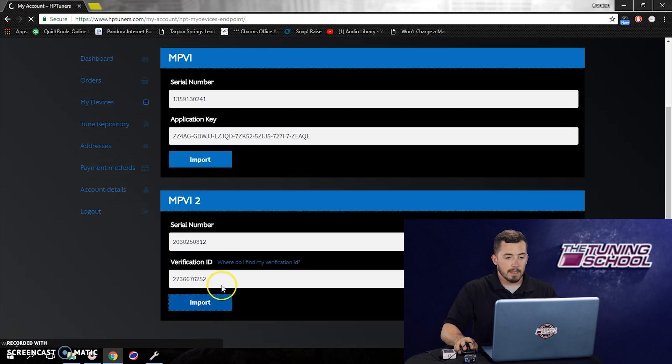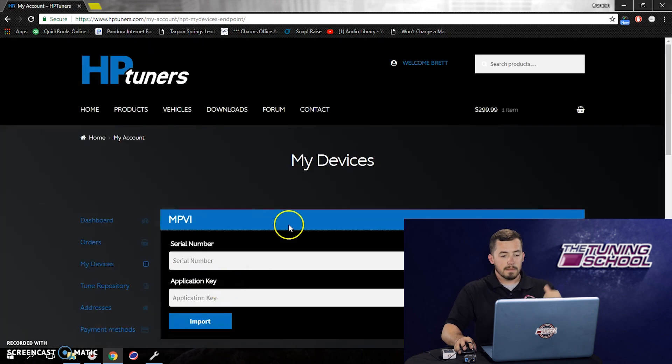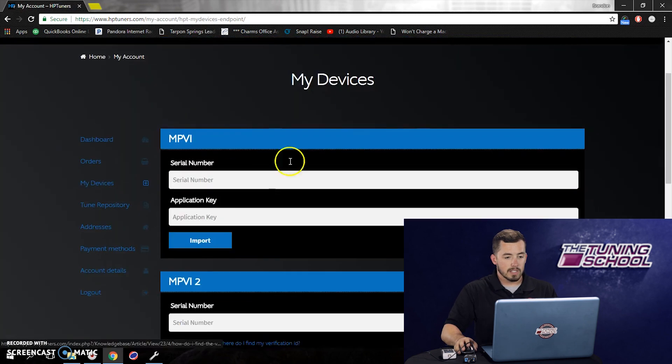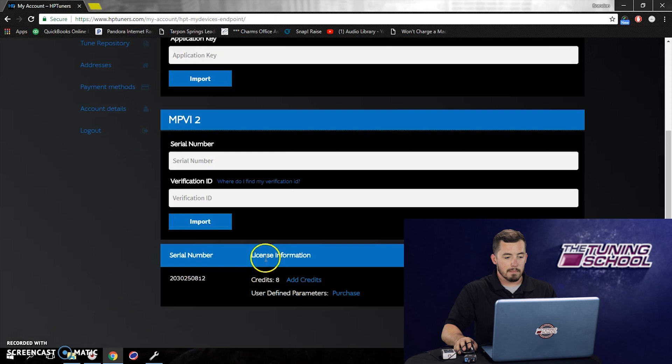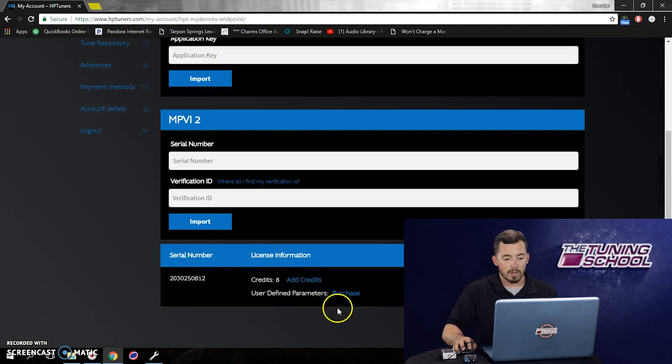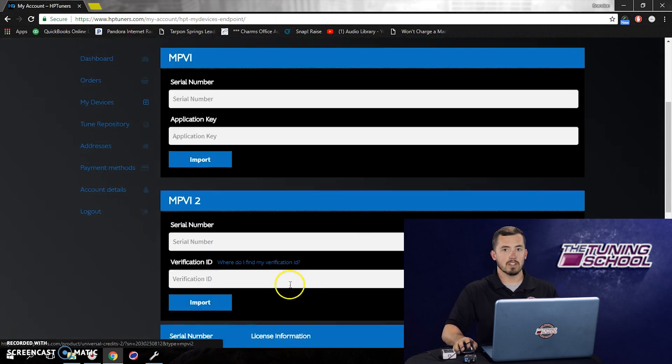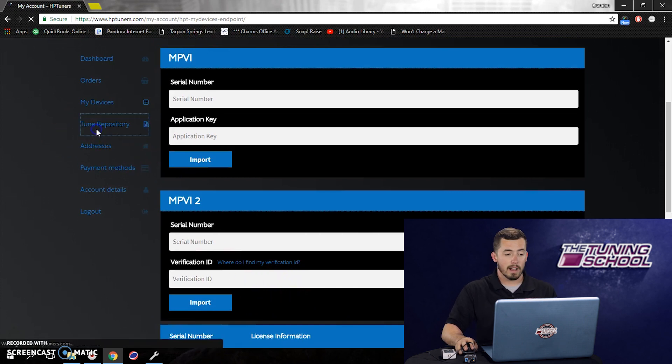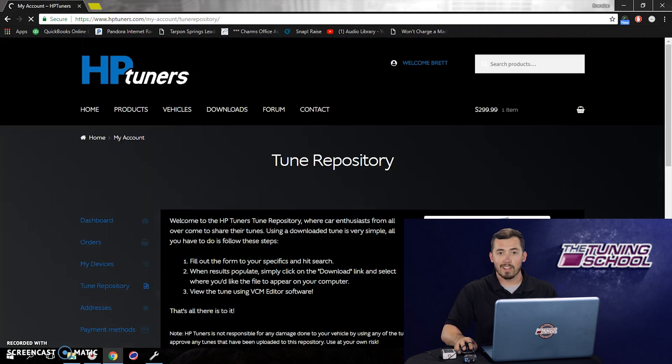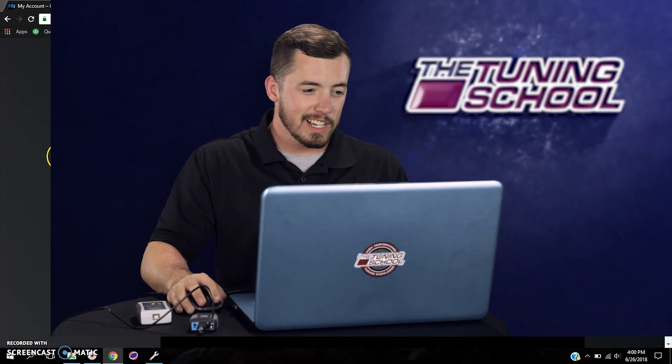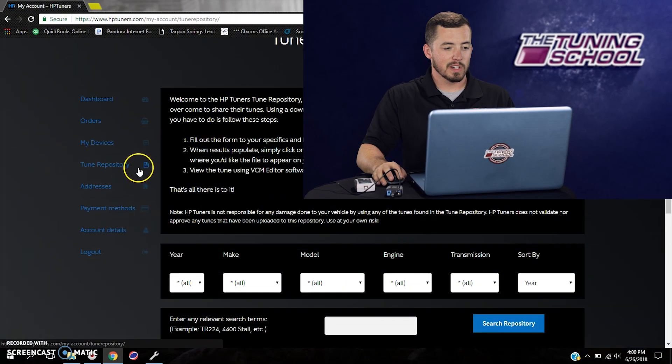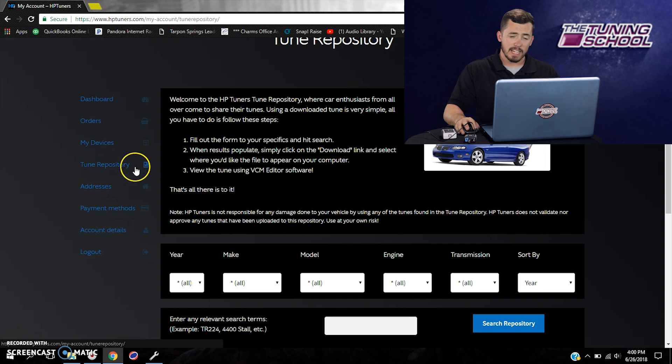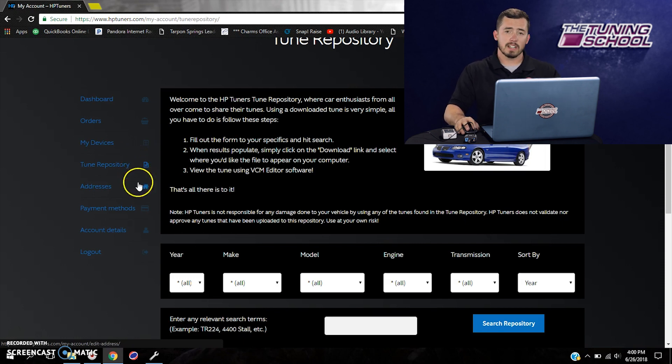So if we go ahead and click import, it's going to update our site here. We now have that imported. You can actually see it right here. We have the serial number, the license information, credits, all that information. Now we can actually go over here to the tune repository and begin searching for the files that we're looking for. Right here is our tune repository. Now that we have a device actually registered, it's going to let us access it.